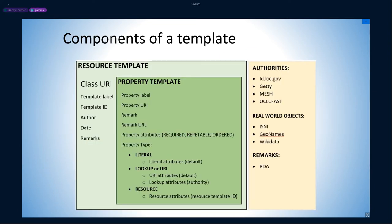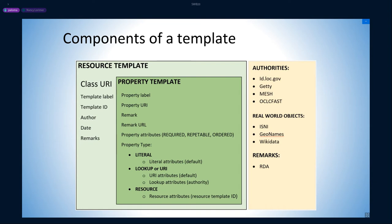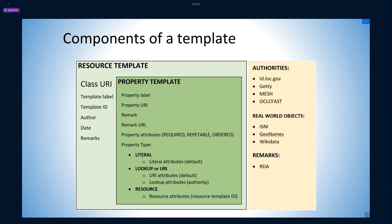Thanks, Nancy. The diagram on the screen shows the main components of a Sinopia RDF template. A resource template defines the modeling of a different class and includes general template metadata such as label, ID, author, creation date, and remarks regarding its use. Each property within the resource template is defined in its own property template, which includes relevant information for validation like the property attributes and use, such as the remarks that for PCC templates refer to RDA standards.